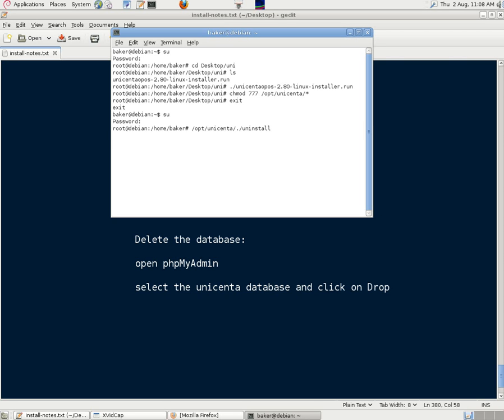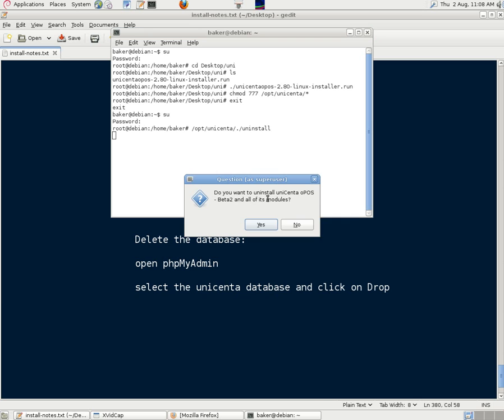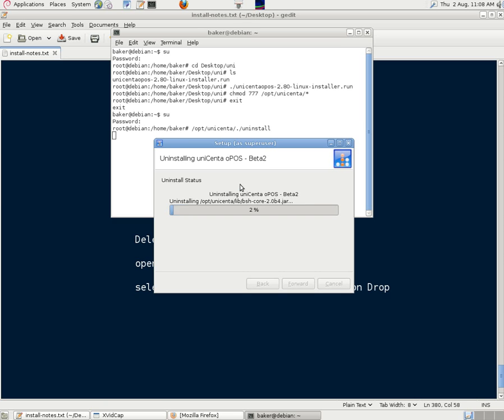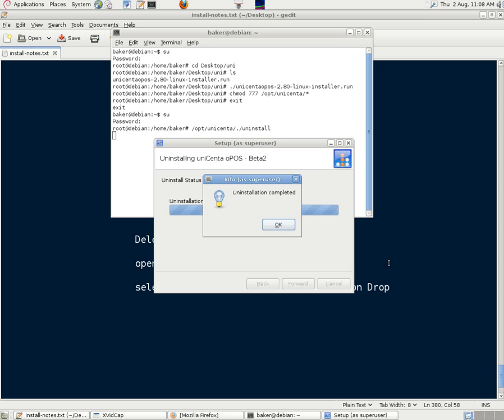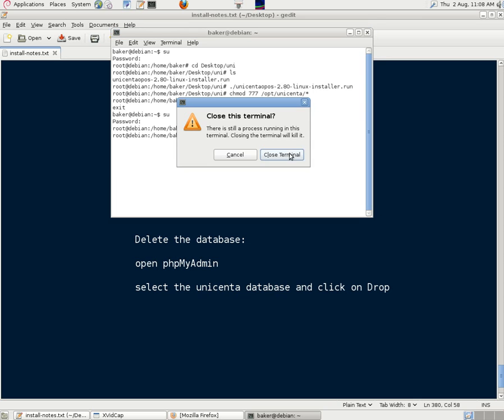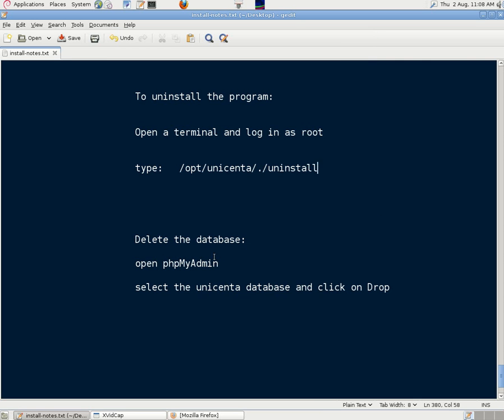Do you want to uninstall unicenta? Yes. Uninstalling. Shouldn't take too long. Uninstall completed. But we've still got a bit of this left. We've still got the database. So we need to get rid of that.